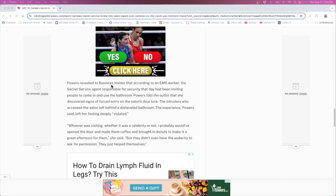Powers revealed to Business Insider that according to an EMS worker, the Secret Service agent responsible for securing that day had been inviting people to come in and use the bathroom. Powers told the outlet that she discovered signs of forced entry in the salon's door lock.